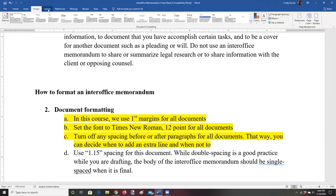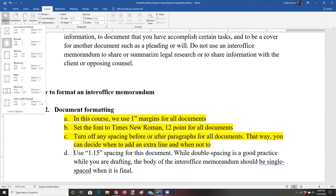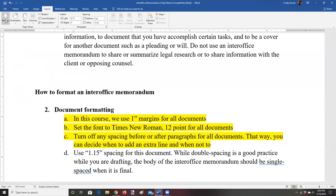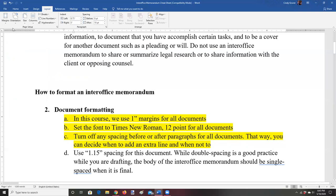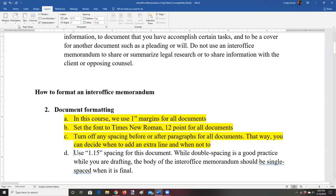Go to Layout, then Margins, and select Normal — that's one inch all the way around. There are some courts that have different margins, but the vast majority of people use normal margins, and that's what we'll use for everything in this course. For orientation, we're always going to use portrait, which is the default. For paper size, we're always going to use letter size — eight and a half by eleven. All of these are your usual settings; you won't have to do anything special to make those happen.